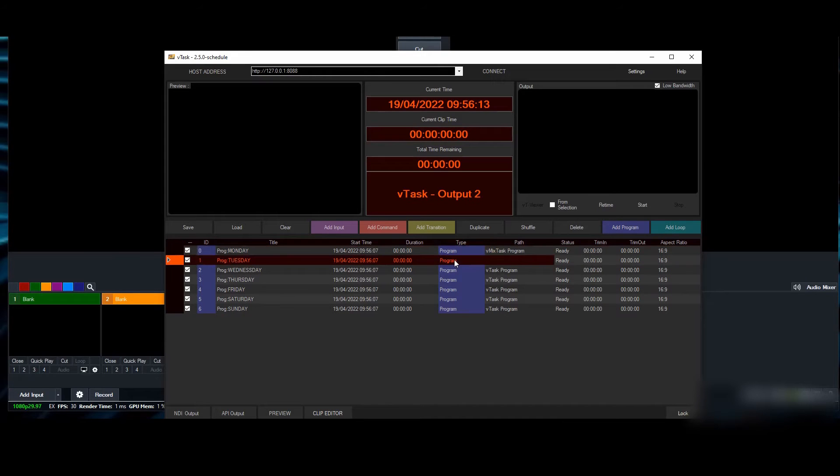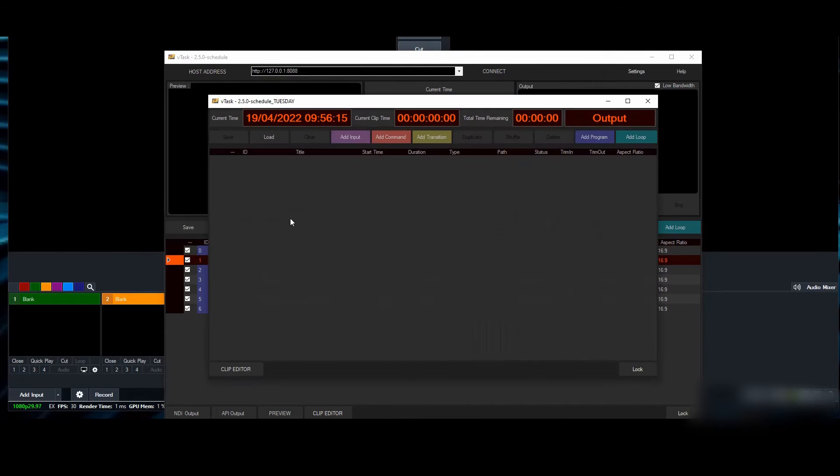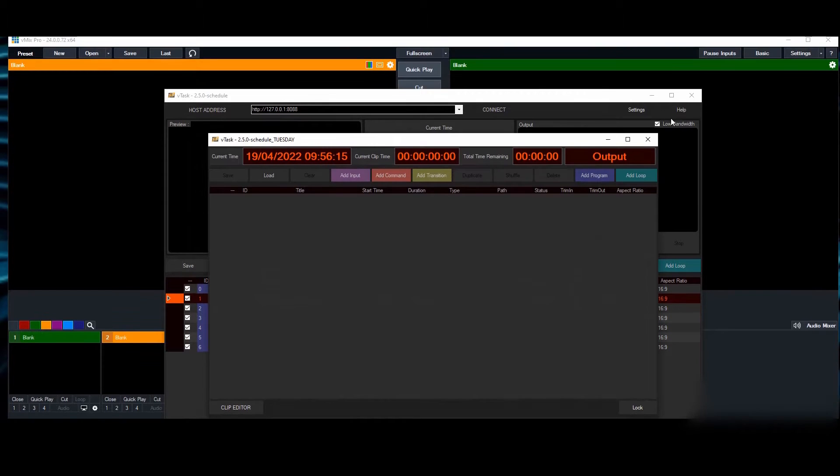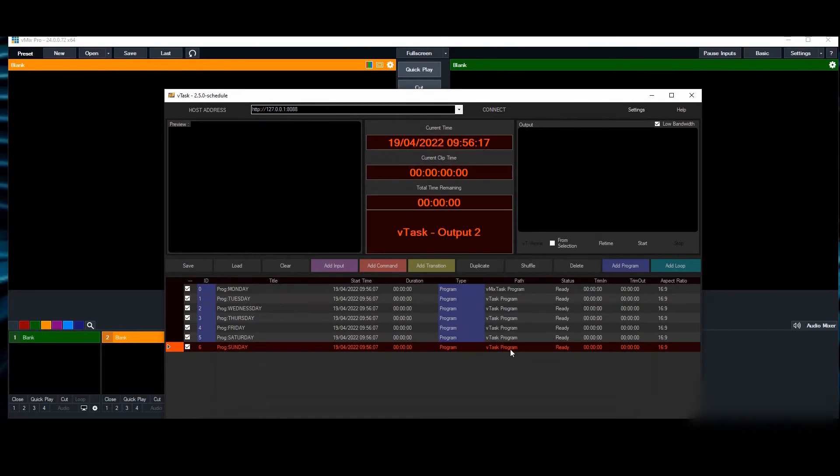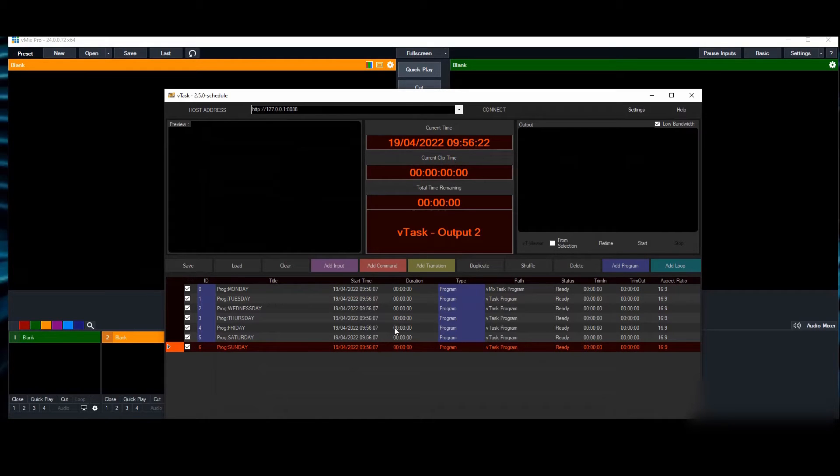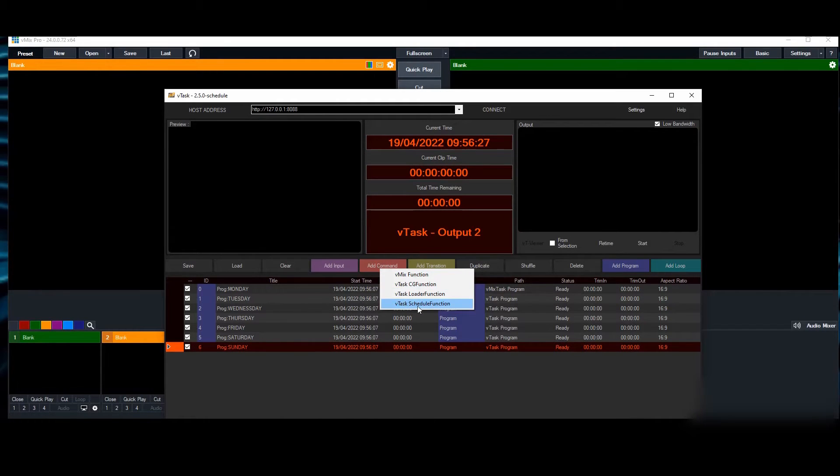Each program can contain the playlist for that day, so you can dive into each of them and do your playlist. The next thing you have to do is add the main command that's going to control the running of the schedule.